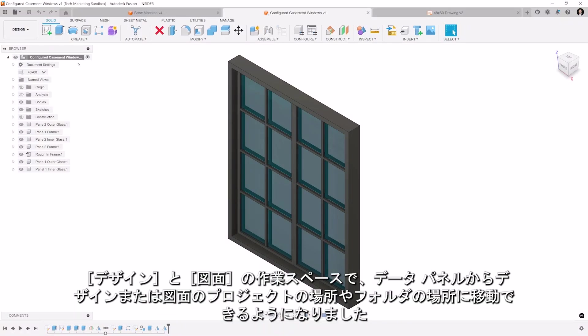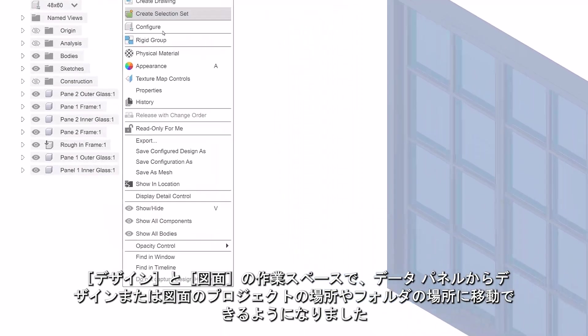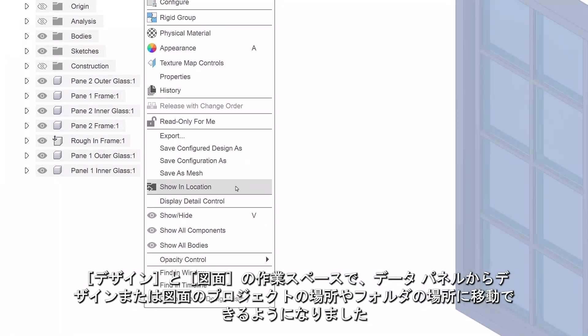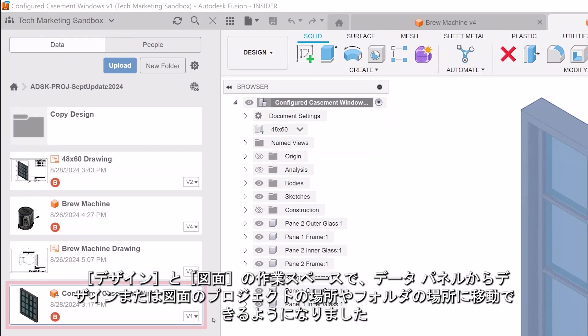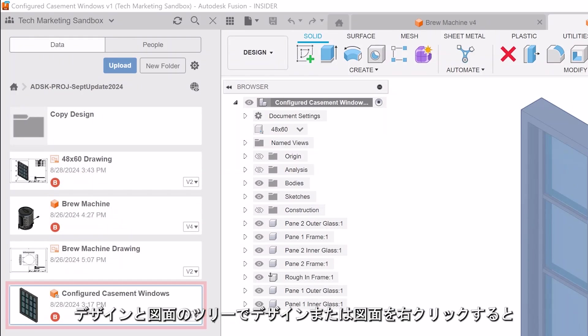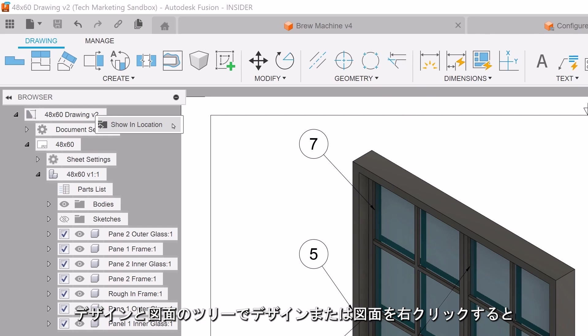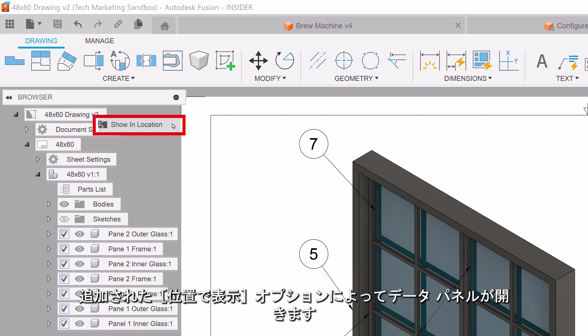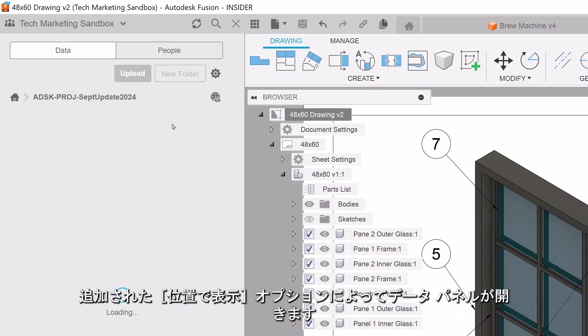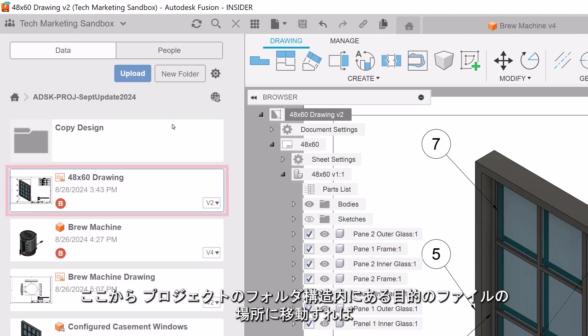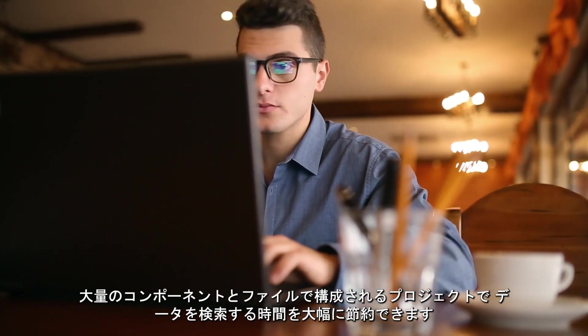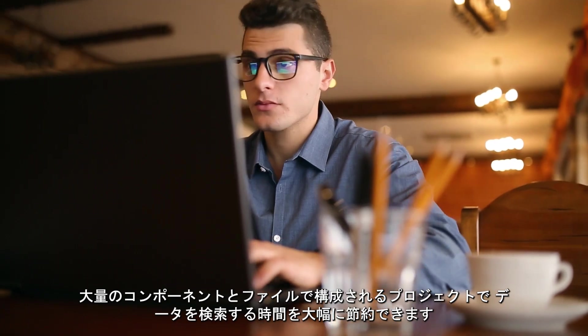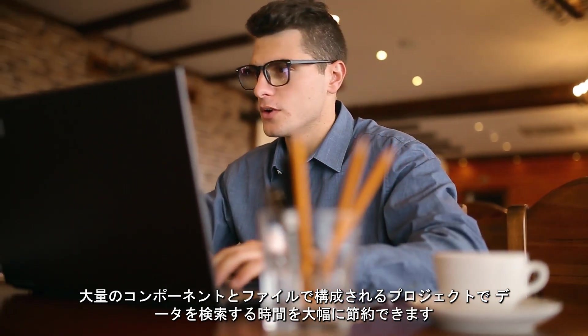In the design and drawing workspaces, users can now navigate to the project and folder location of the design or drawing in the data panel. When right-clicking on the design or drawing in the tree, the show in location option has been added and opens the data panel, then navigates the user to the file location within the project folder structure. This will greatly save time finding data for projects that have a lot of components and files.